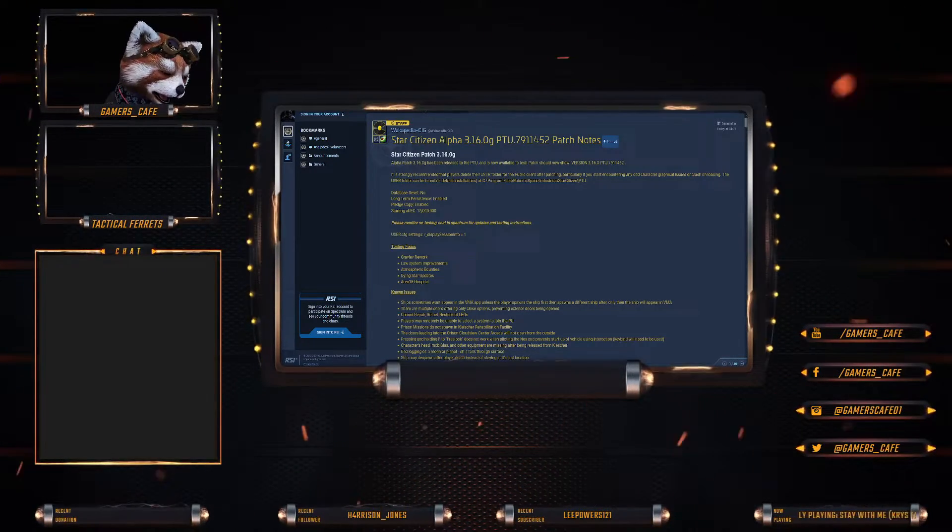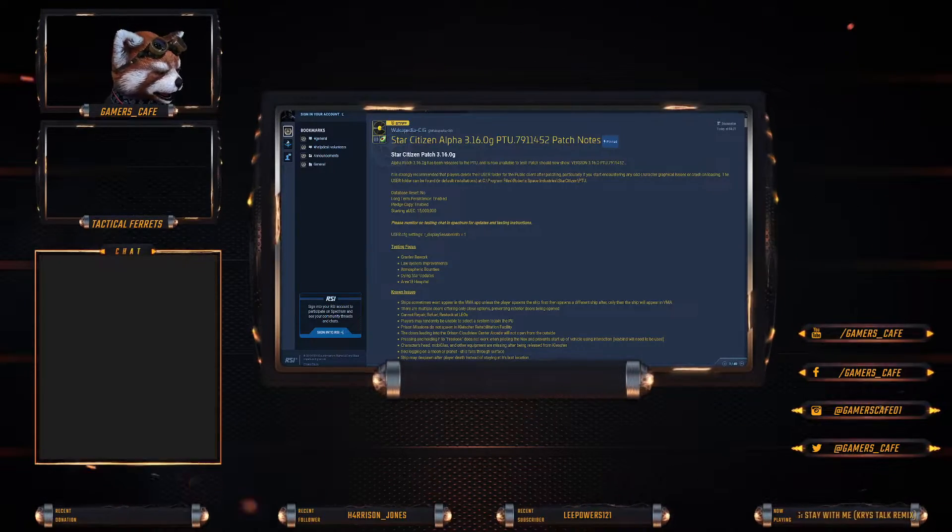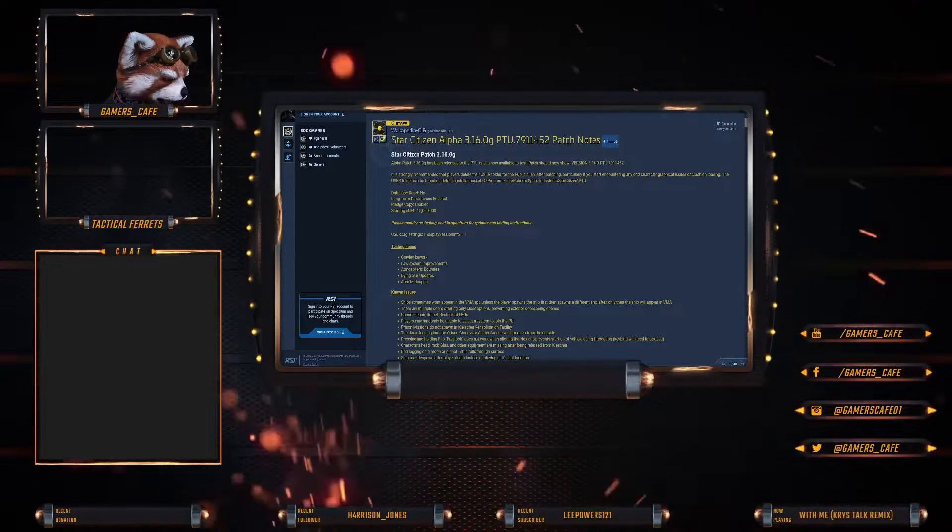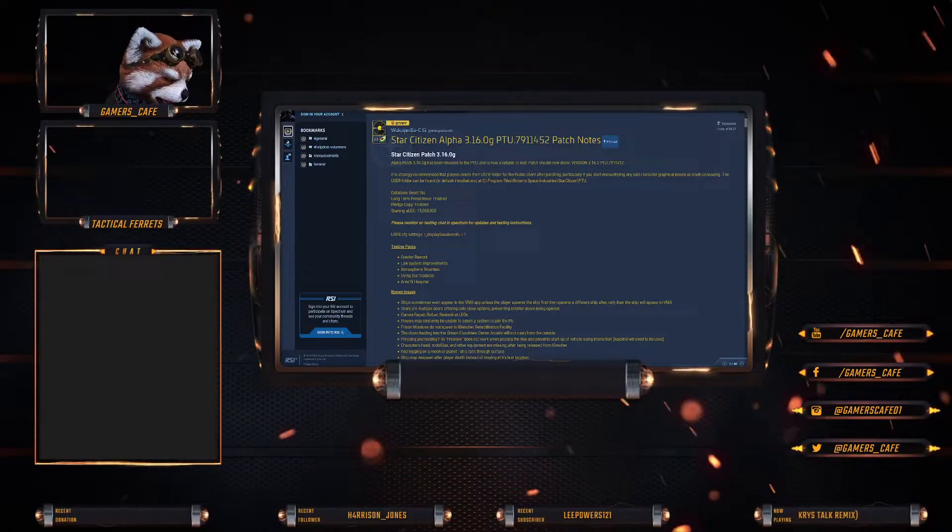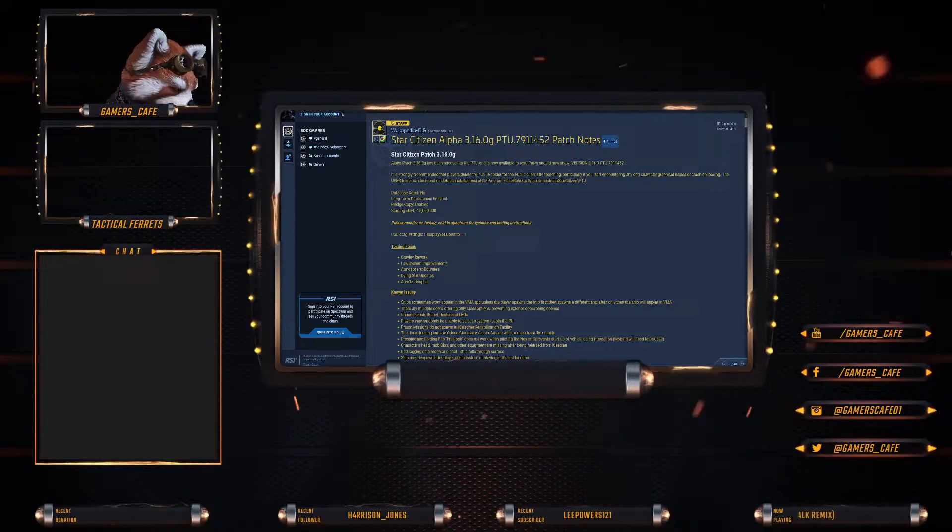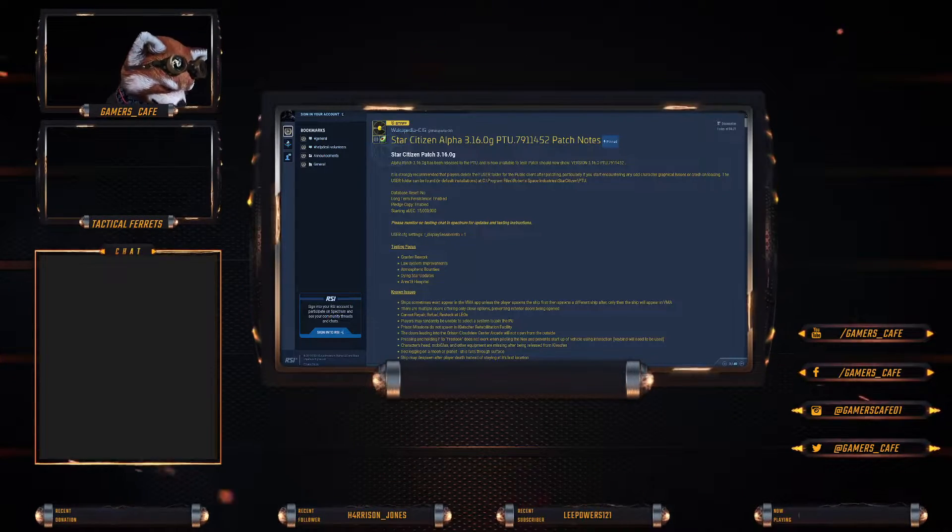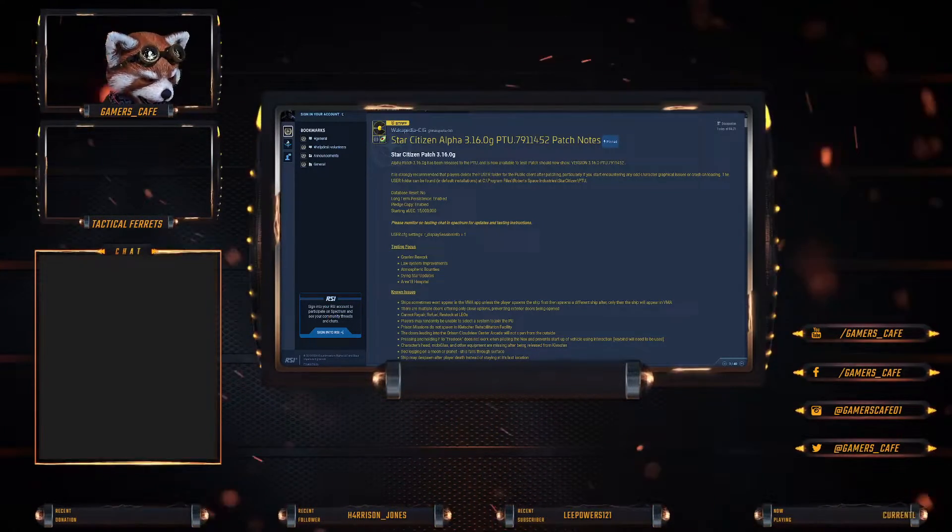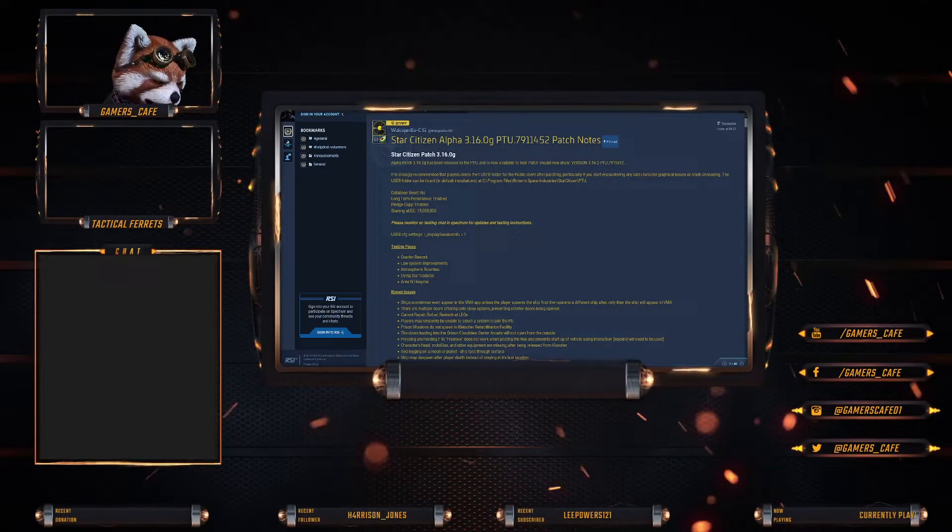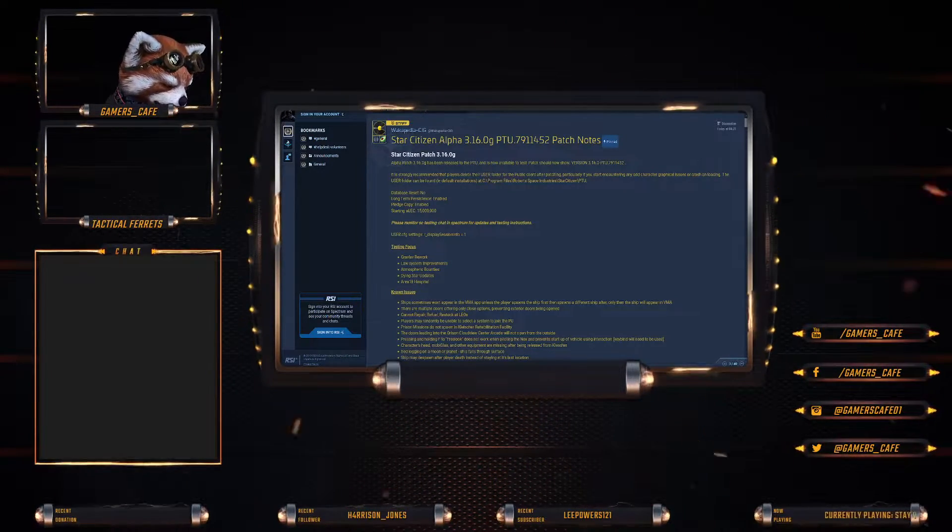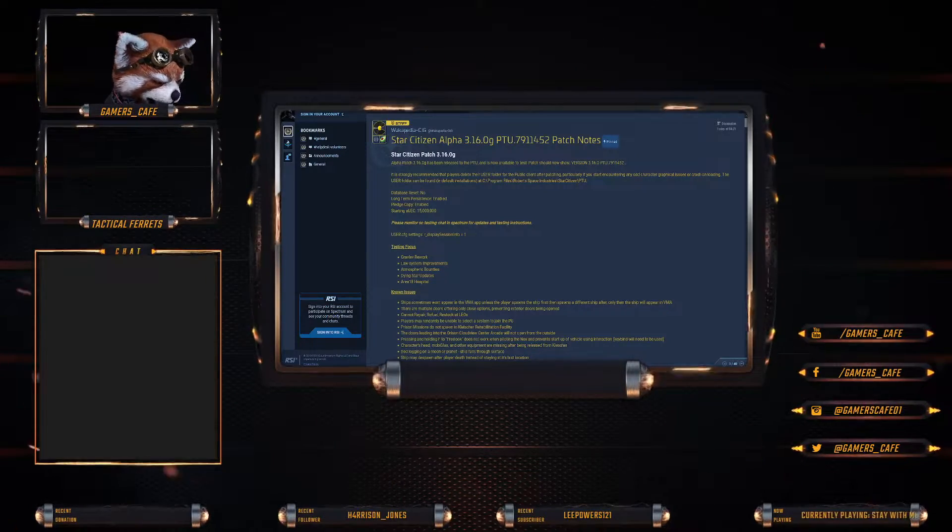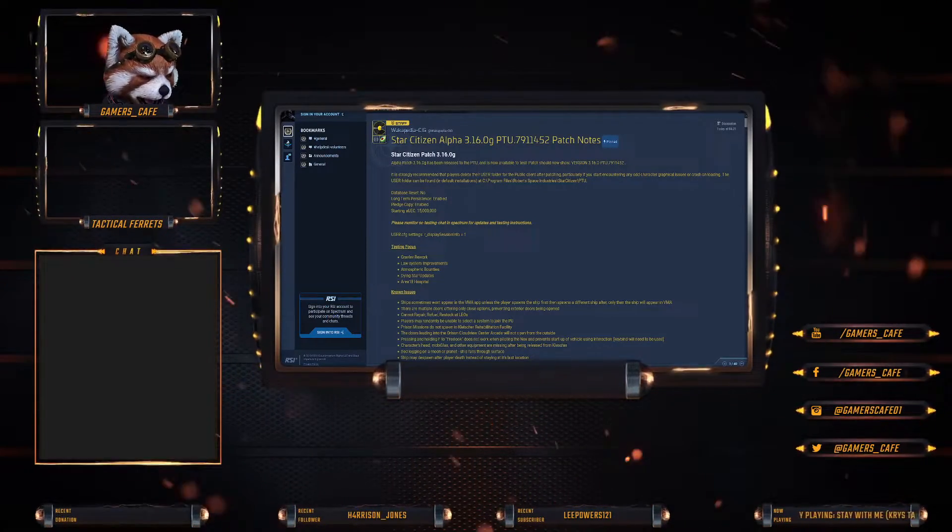So let's jump into it and talk about the patch. We do have a new patch, it is the 3.16.0G PTU, last numbers you want R452. Database reset: no. Long-term persistence enabled, pledge copied enabled, starting 15 million UEC. Testing focus: gravity work, Laura's system improvements, atmospheric bounties, dying star updates, and the Area 18 Hospital.